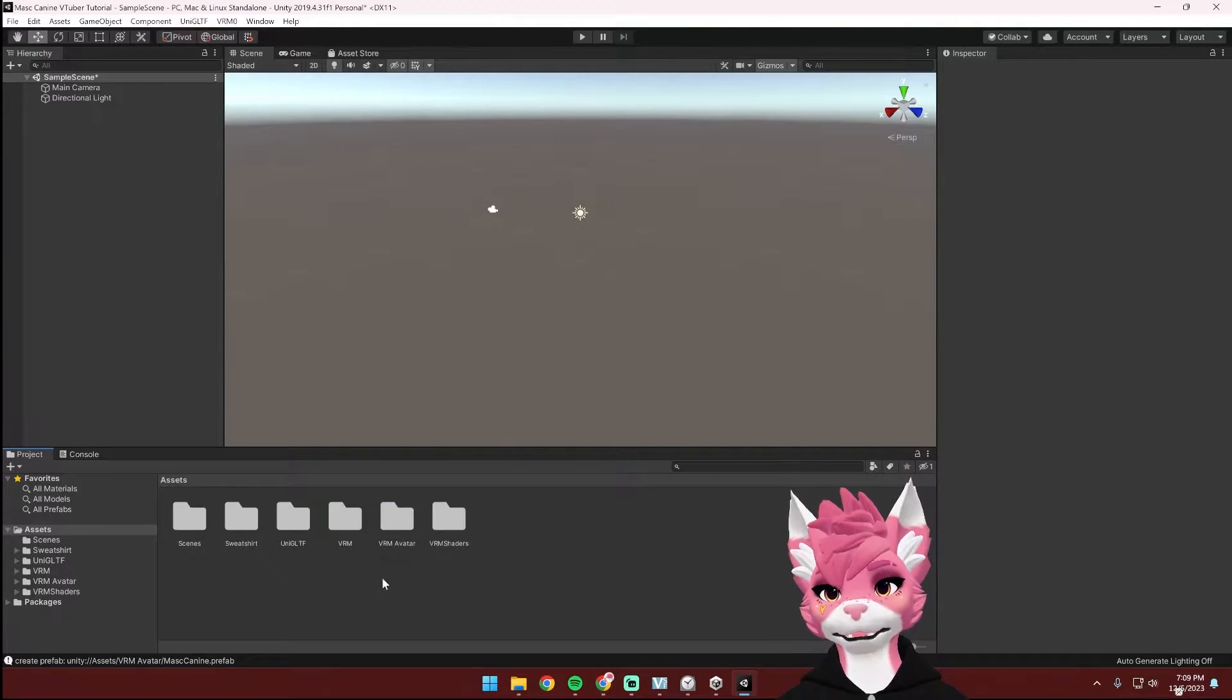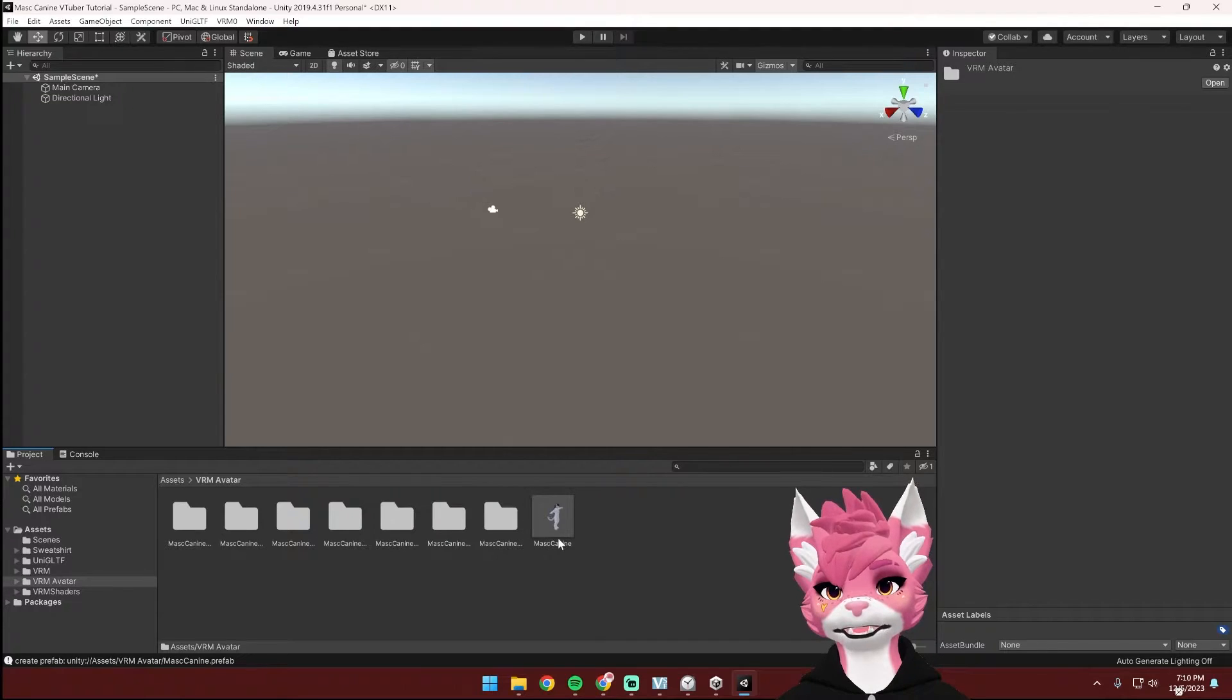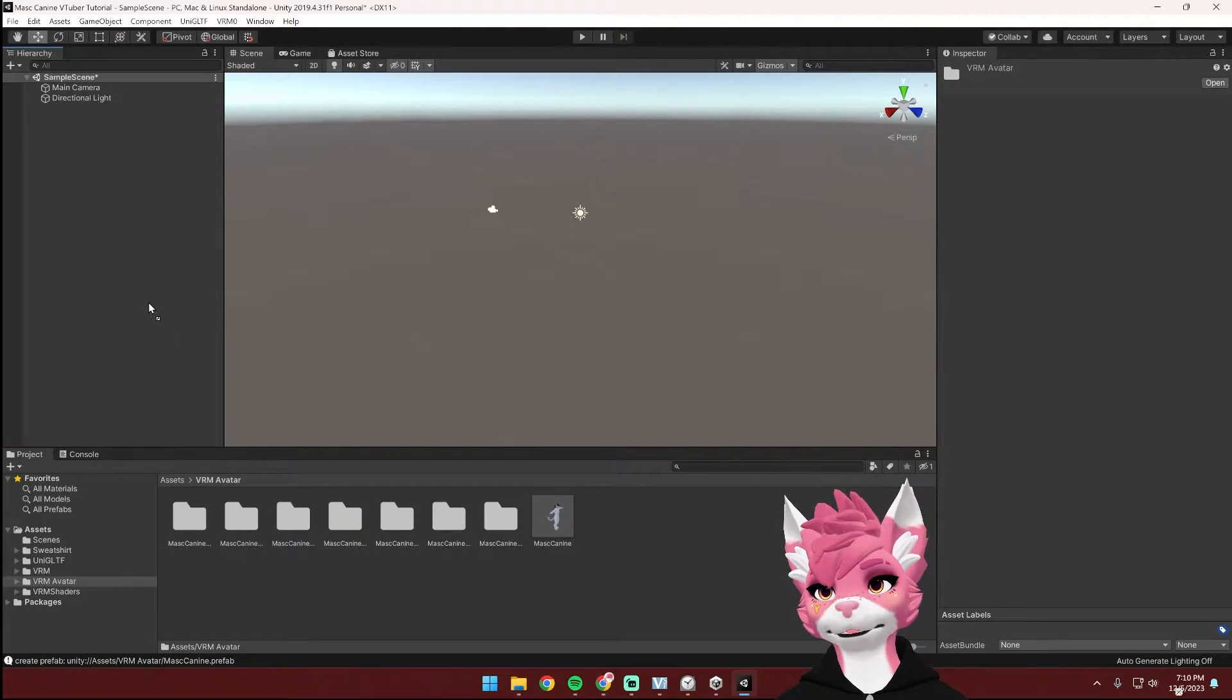Now you're going to find where you saved that VRM file that you downloaded from Gumroad and open it. Then I like to import this into that new file that we just made just to keep things a little bit cleaner. And then hit Save.